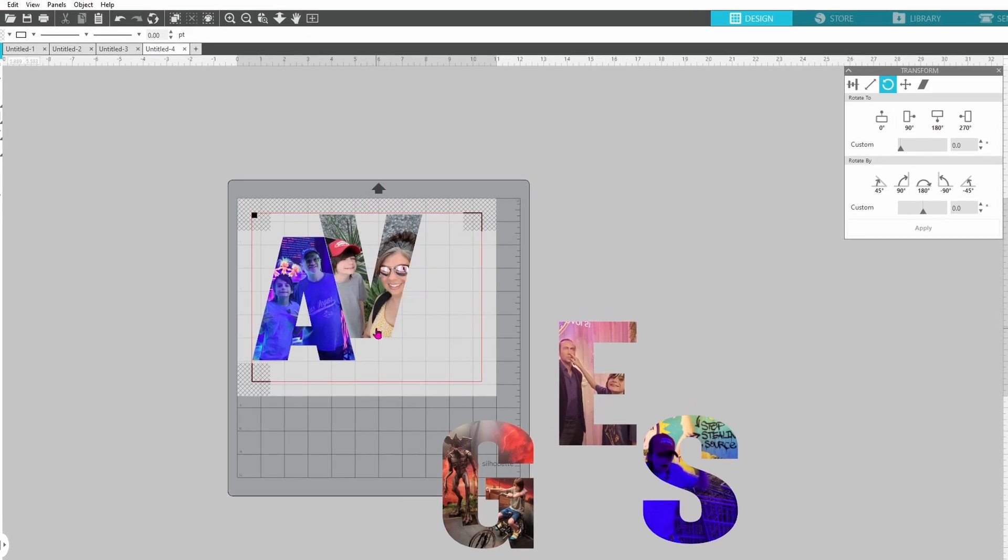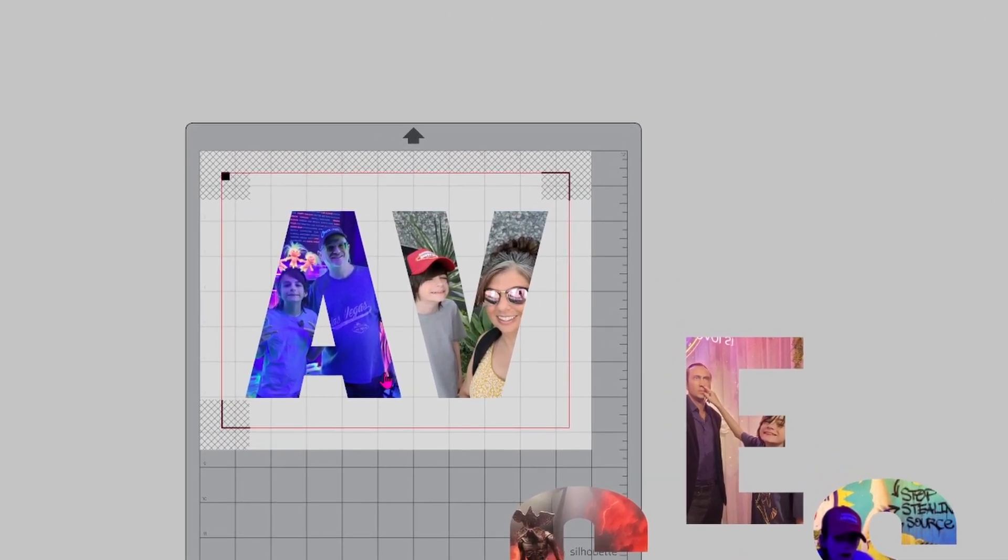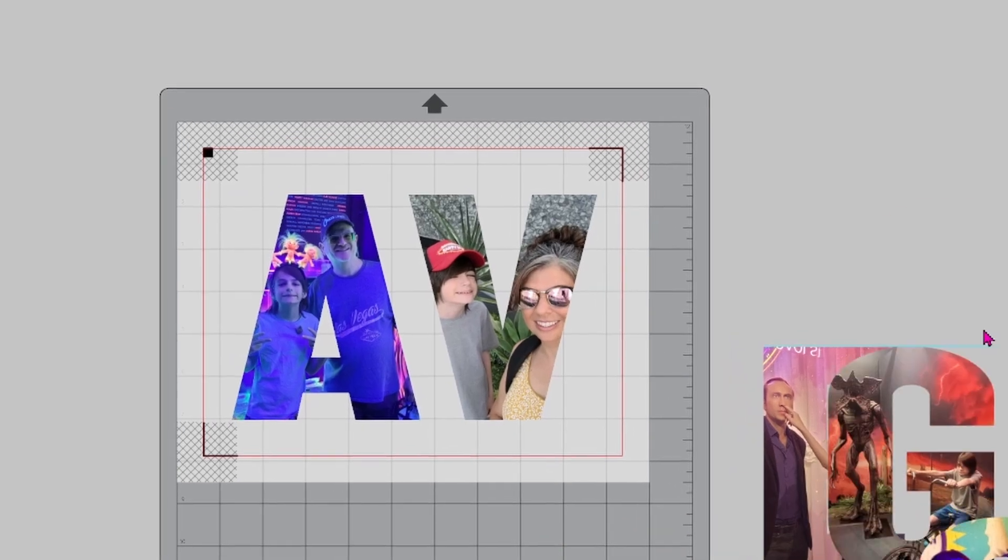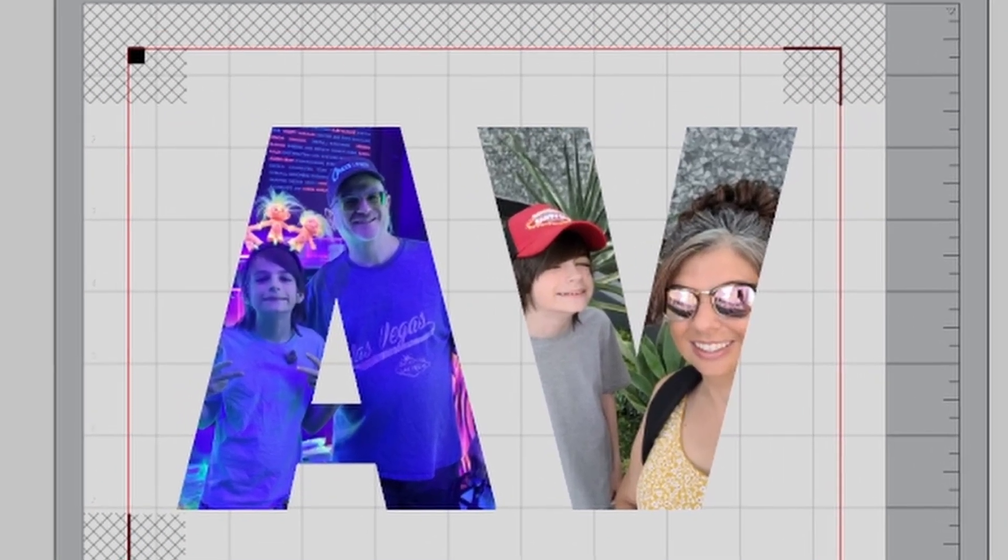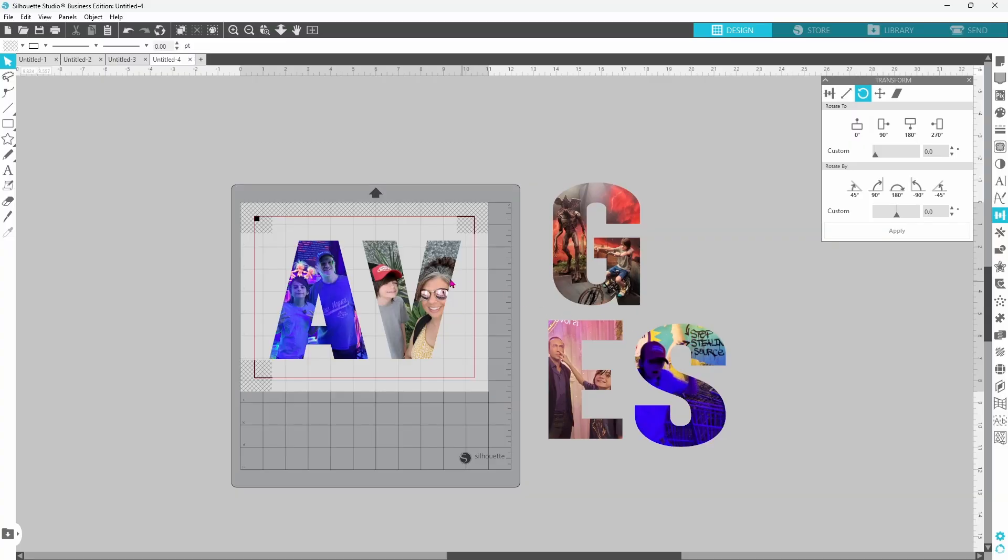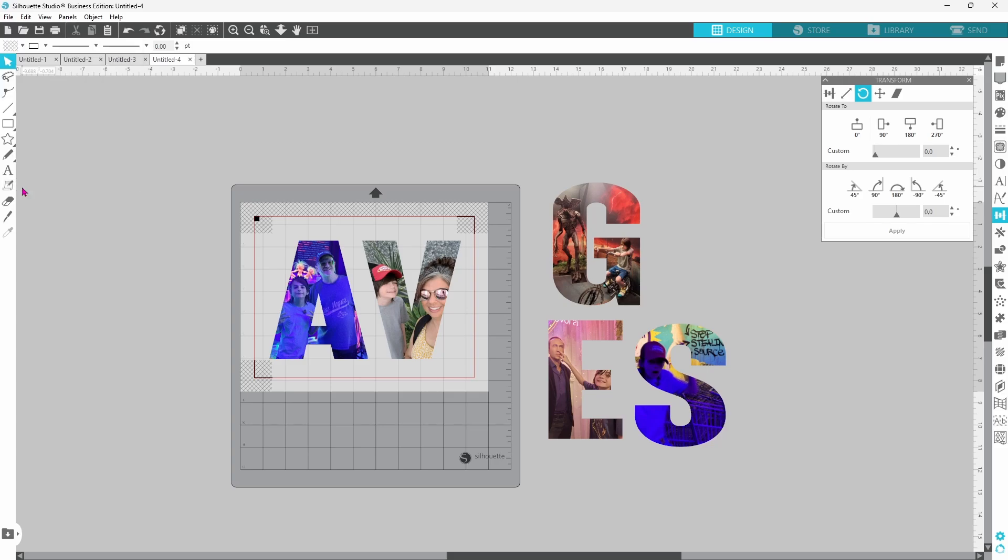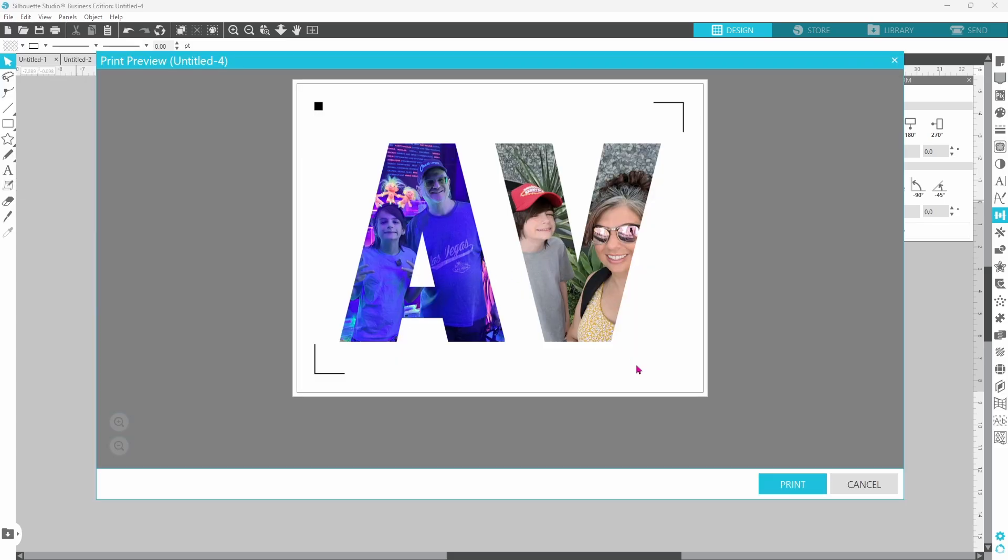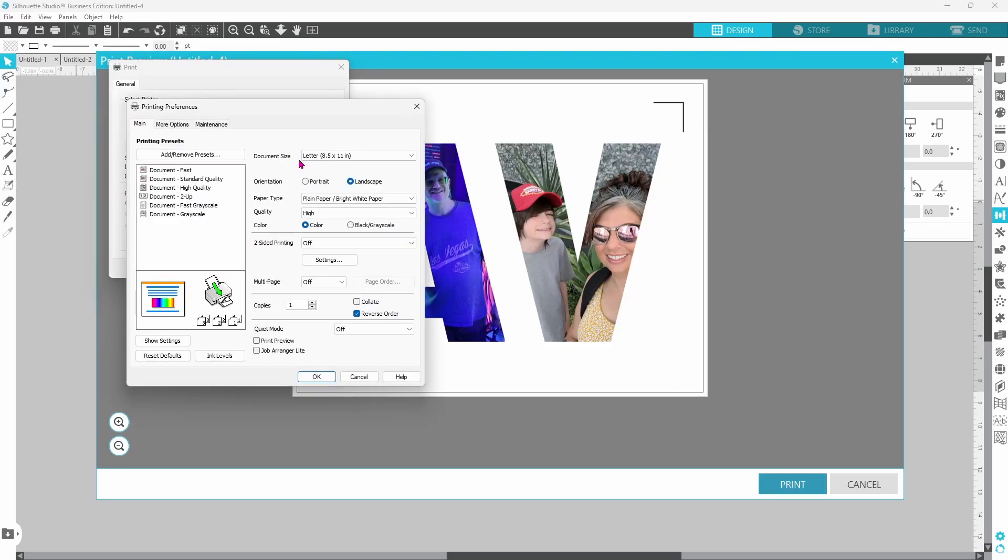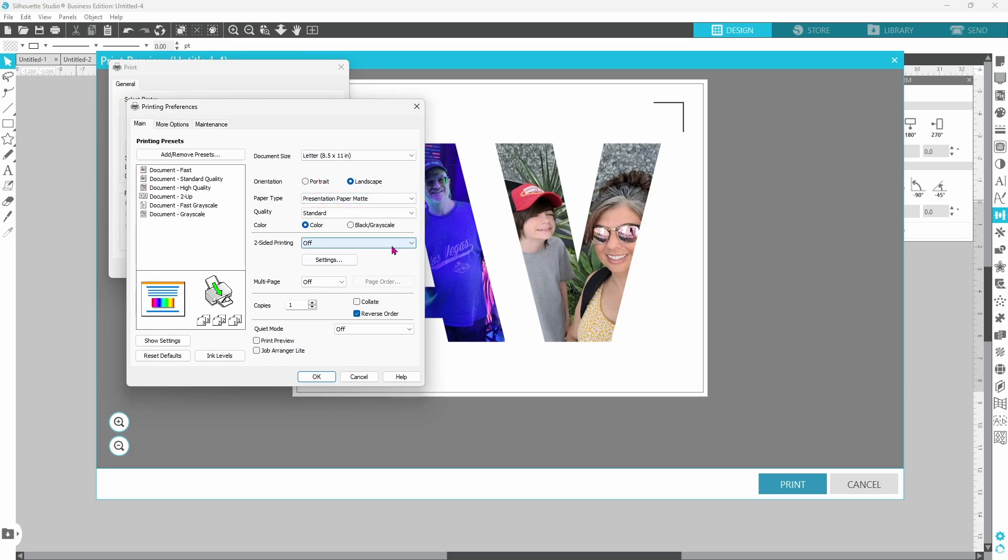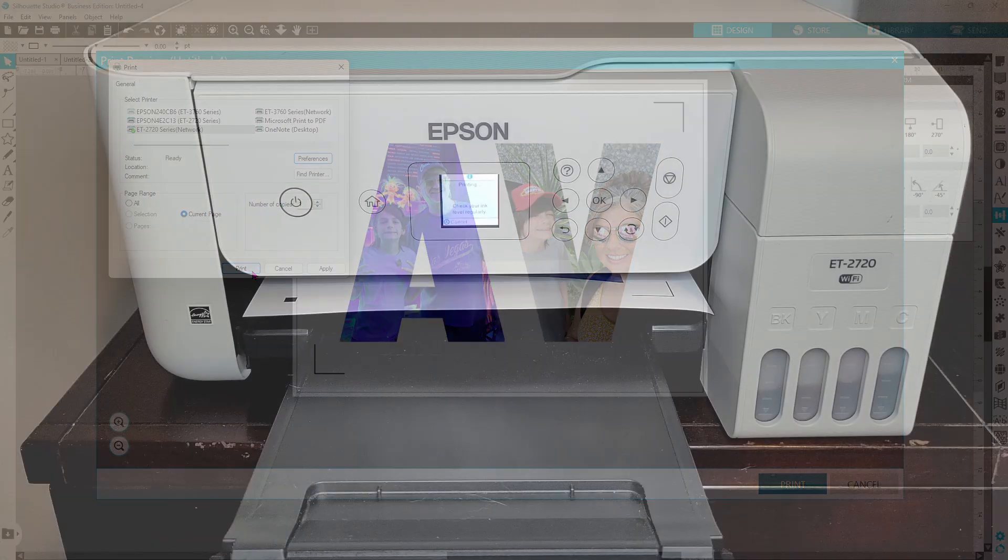By the looks of it we are only going to be able to fit two letters on a page for the print and cut so we can go ahead and print this off and then we'll just work through printing the rest of them. So we can go to file and down to print, check your print preview and print. Check your preferences, you want to make sure that you have the right paper selected and you also want to set your quality to high. You can click OK and then print.